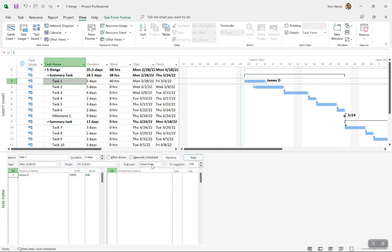If I increase the duration, the work needs to shift, or if I increase the work, the duration shifts while holding the units, which is the percentage of that resource's typical working day they're working on that task. You can fix the duration, fix the work, or fix the units.